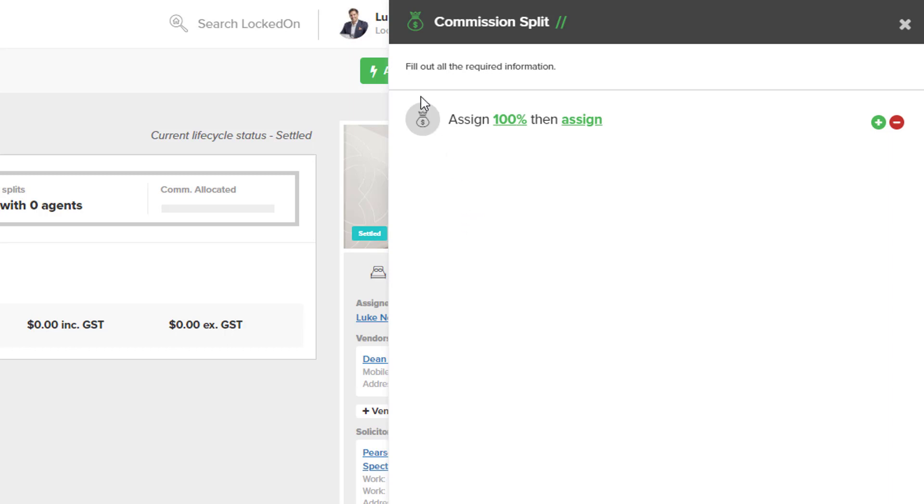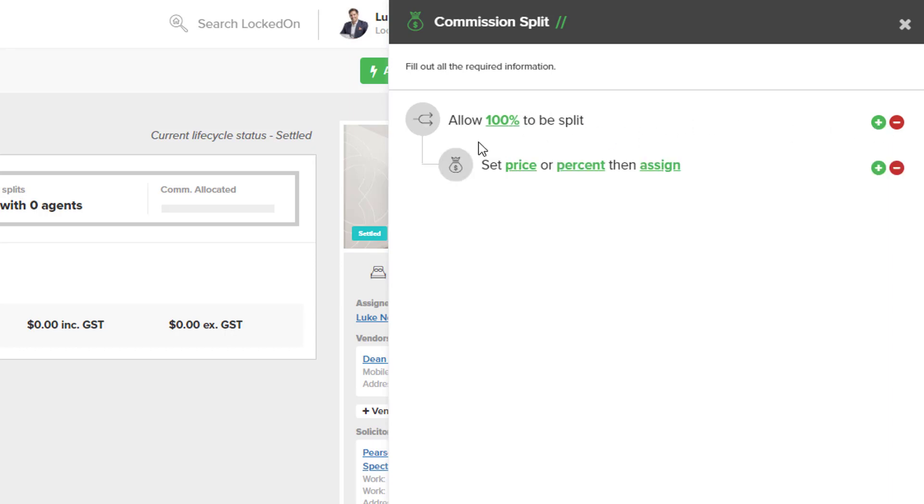The next thing that we can do now that we have selected 100% of the commission is if we need to divide that between two or three people, we then hit the plus icon to give us a branch off that first 100% split and we can choose to split either a price of that 100% or a percent. Now to keep this easy, let's do a 20-20-60 split.